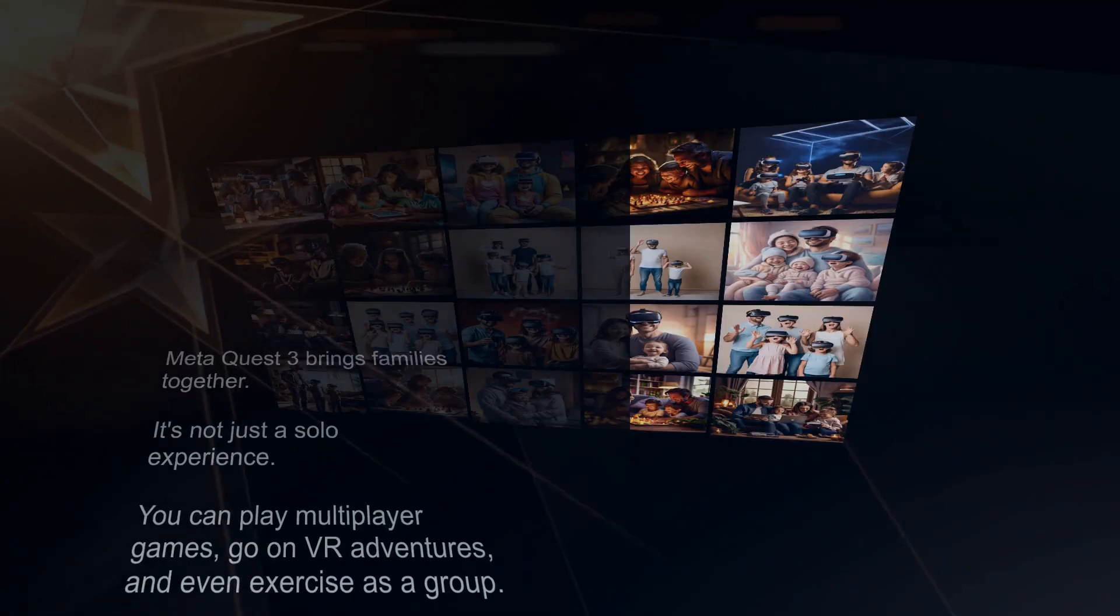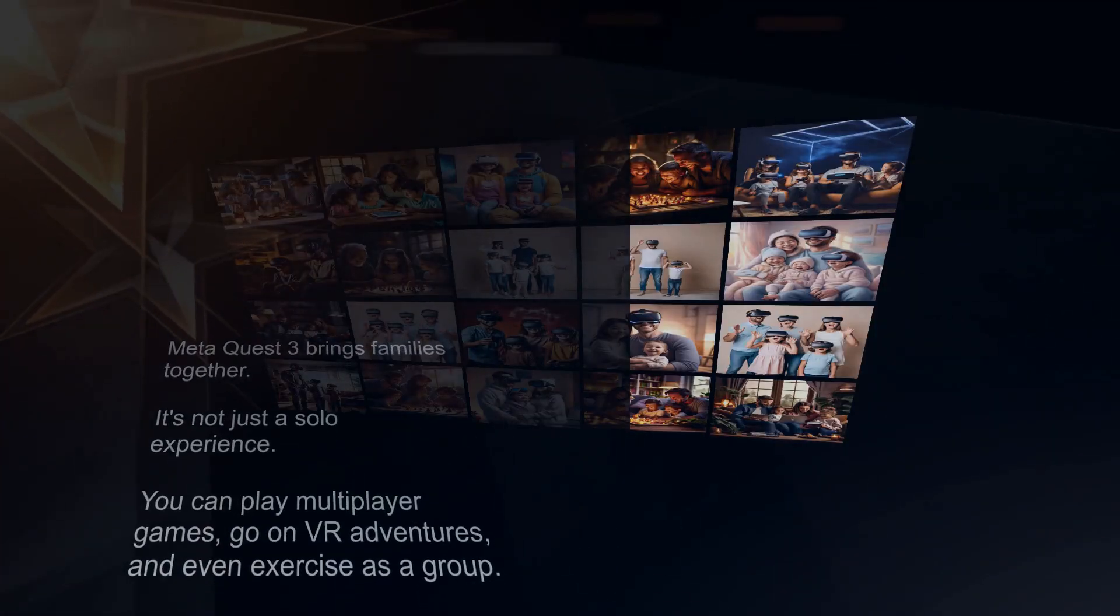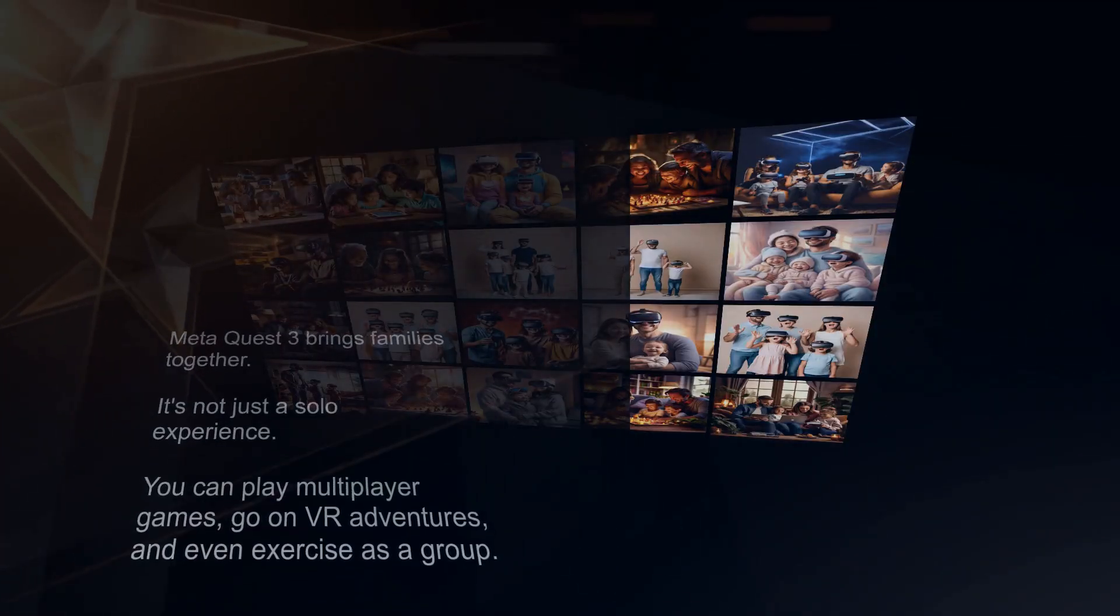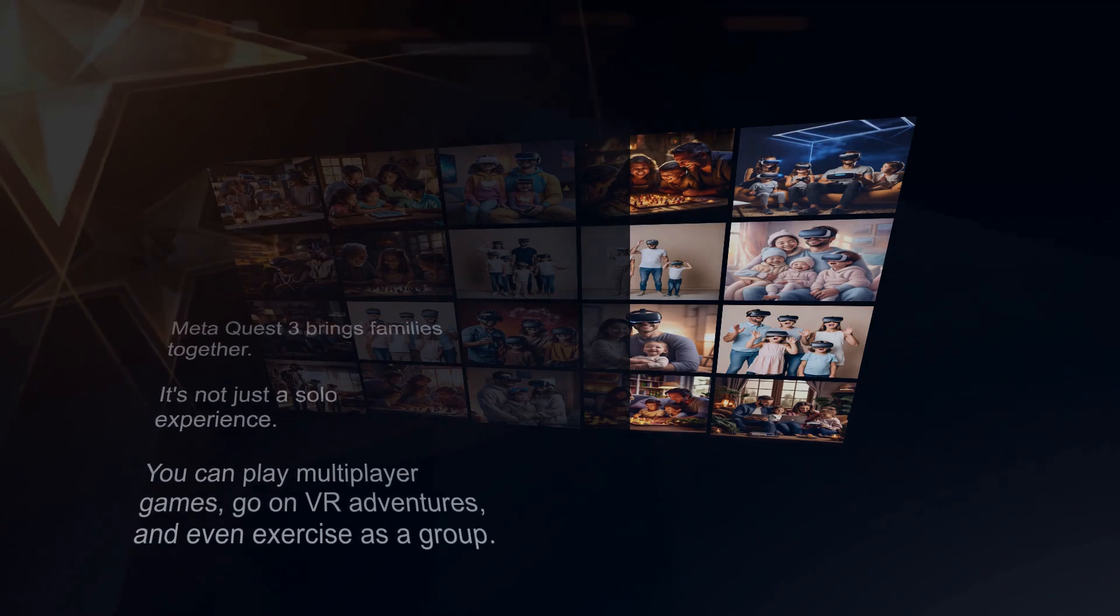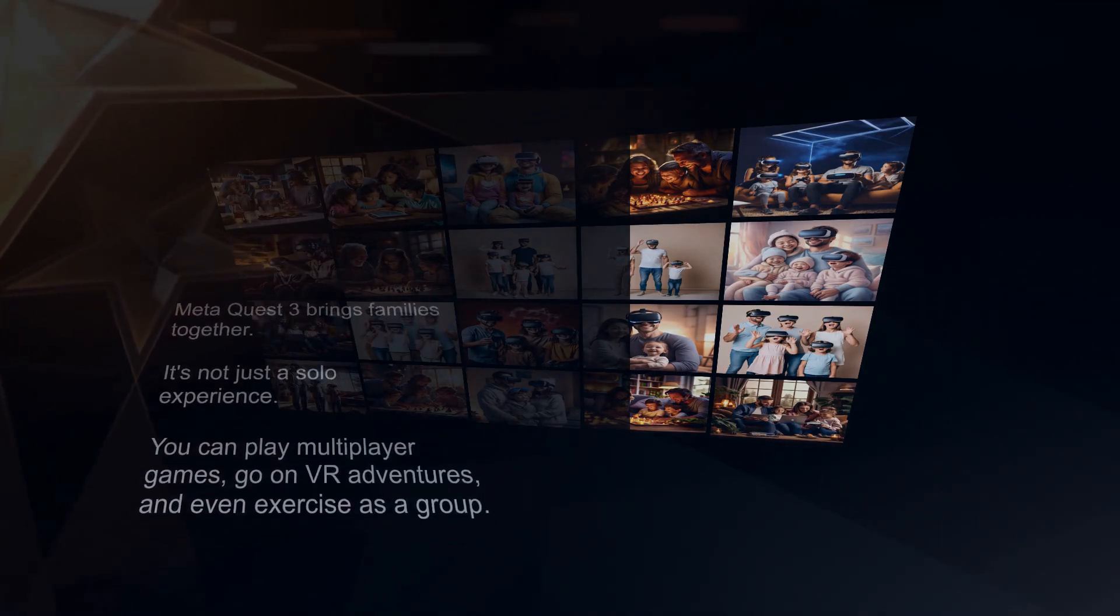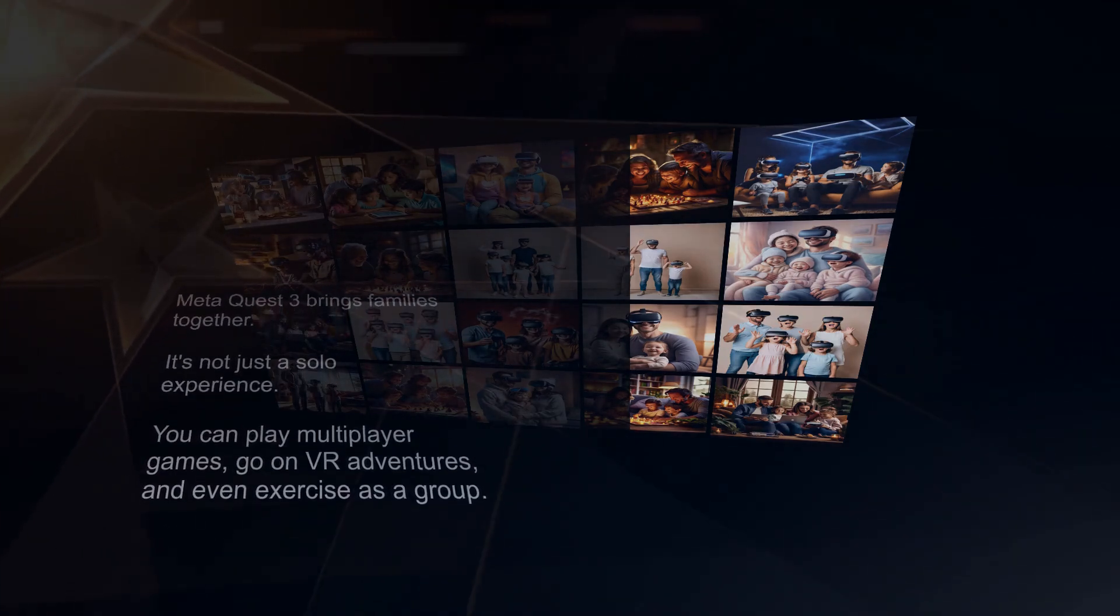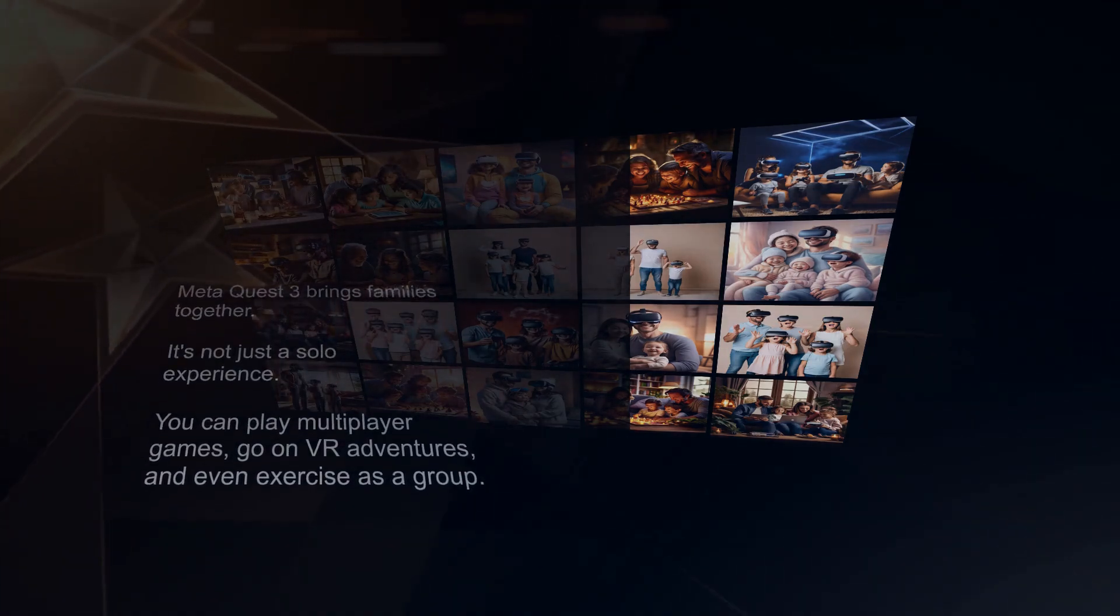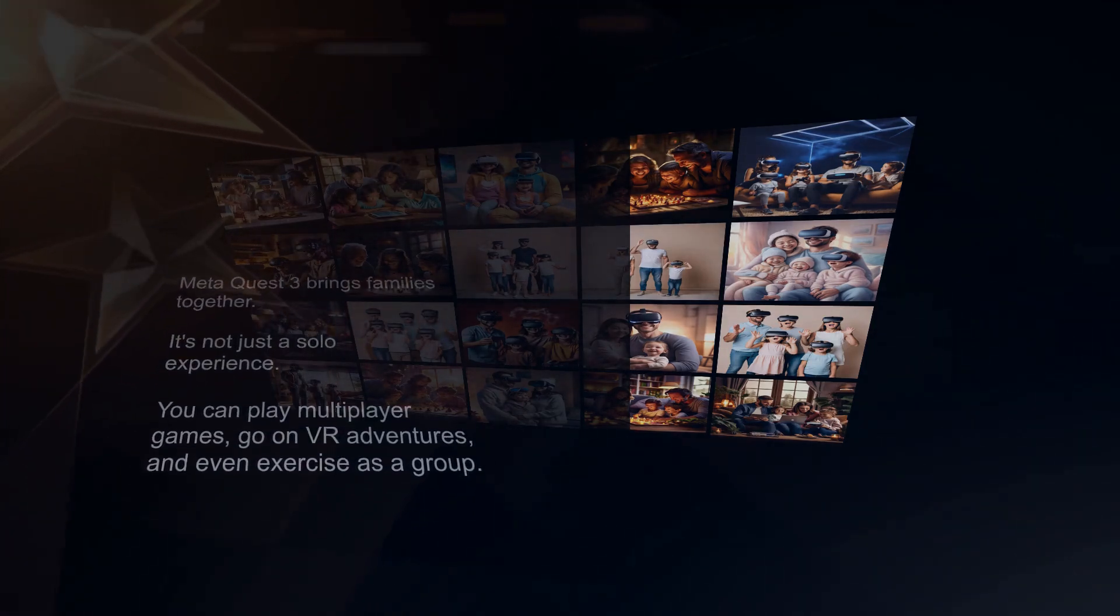MetaQuest 3 brings families together. It's not just a solo experience. You can play multiplayer games, go on VR adventures, and even exercise as a group. For under $500, it's an affordable way to have fun with your loved ones, and the wide range of games makes it suitable for all ages.